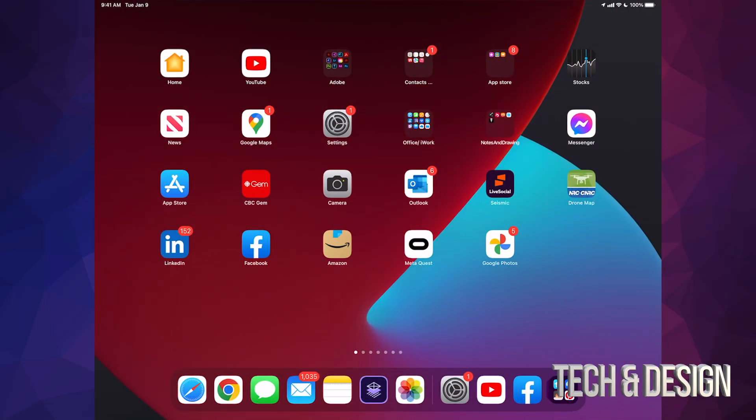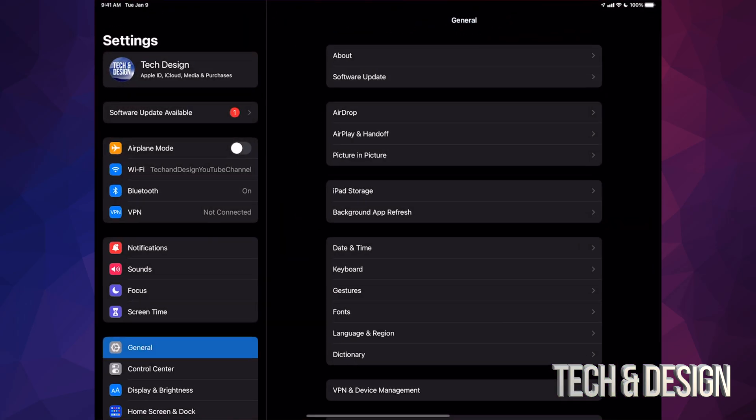Go right into your settings. Inside your settings, you're going to see your second option where it says software update available. If you don't see that, don't worry about it.